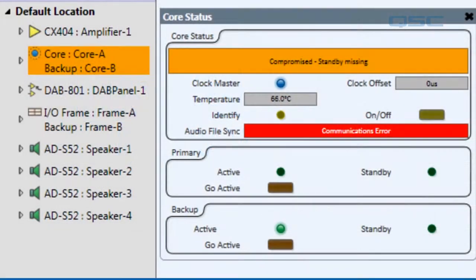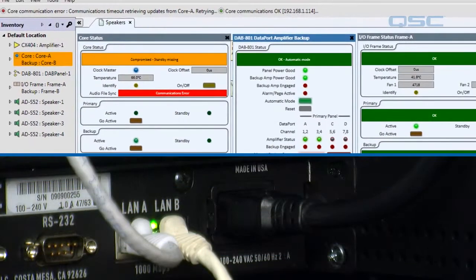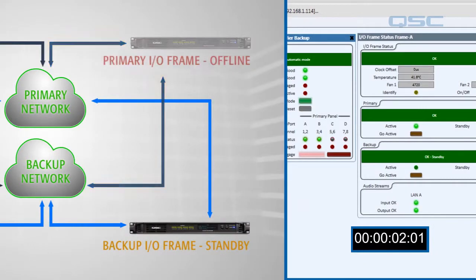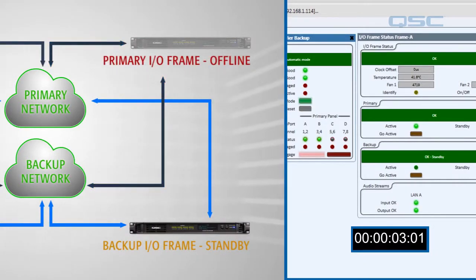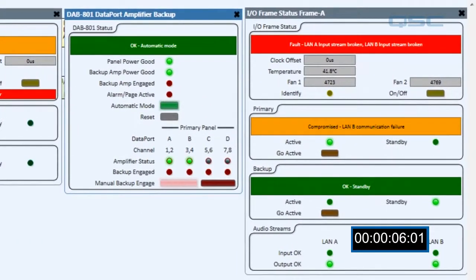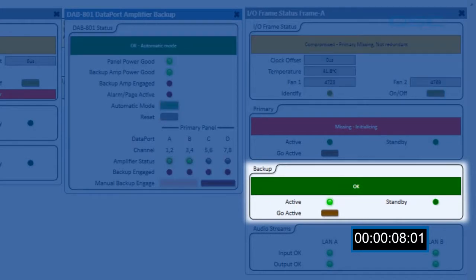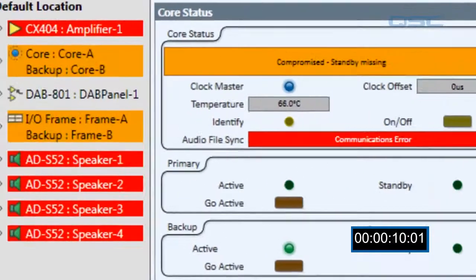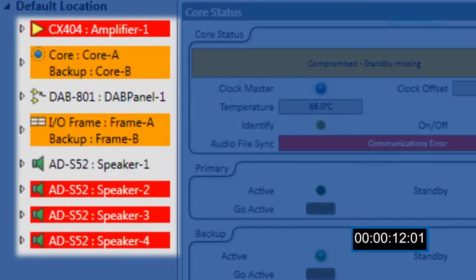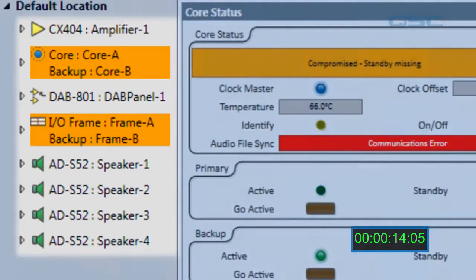Next we'll simulate a failure with the I/O frame by unplugging it as well. We'll get a brief interruption in the audio while the core reports the situation, and the backup I/O frame will switch from standby to active mode. The amplifiers all shut off so there are no pops in the system, and as soon as they're back up, our audio is restored.